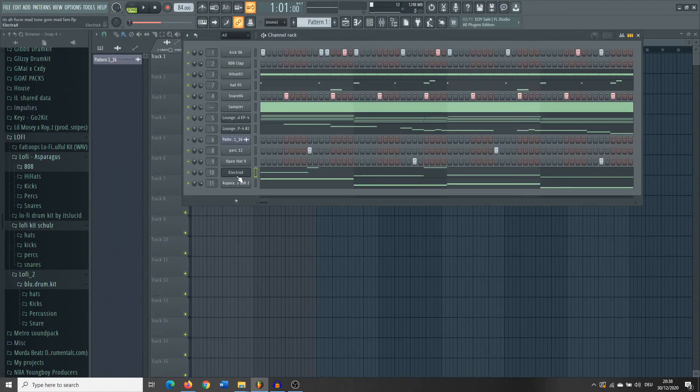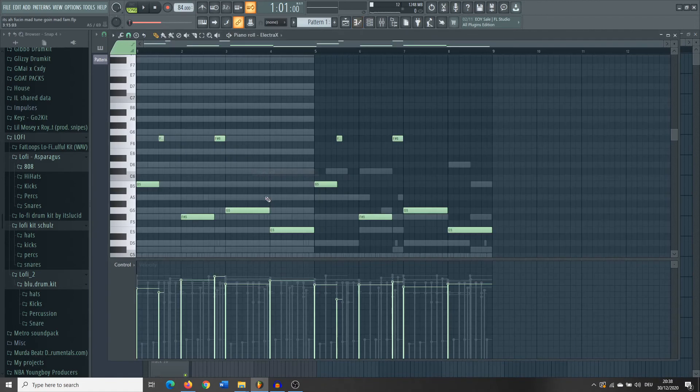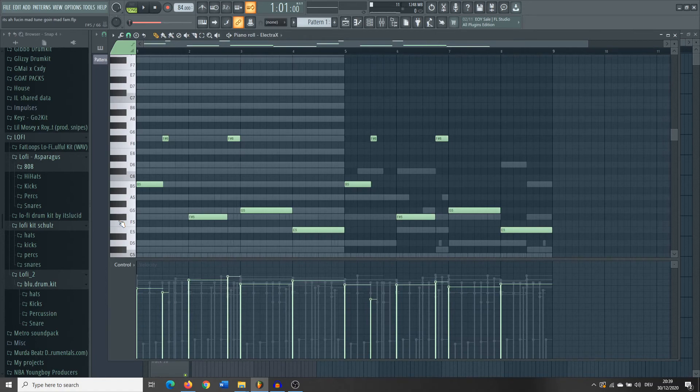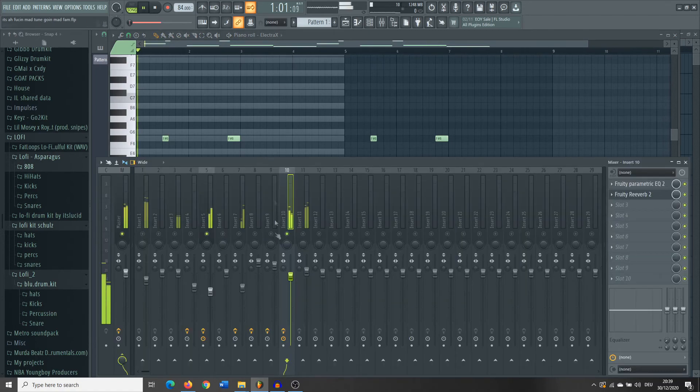So yeah, what I did now is I just added the Electric X, just a little bell, just to give that little atmosphere in the background.